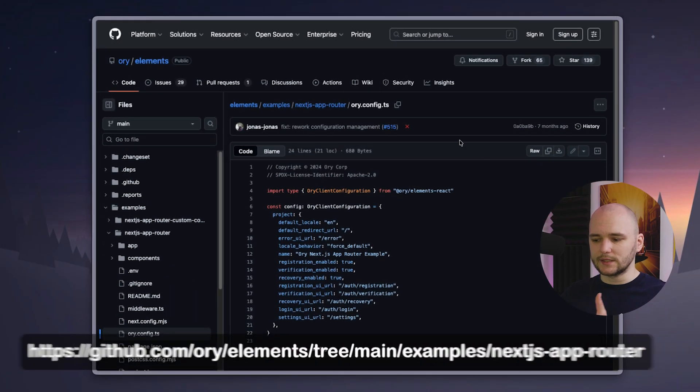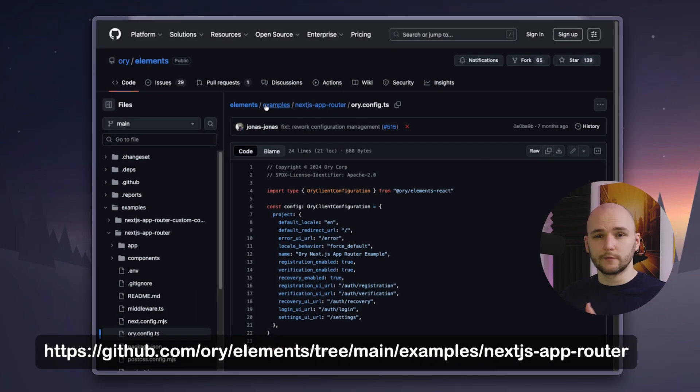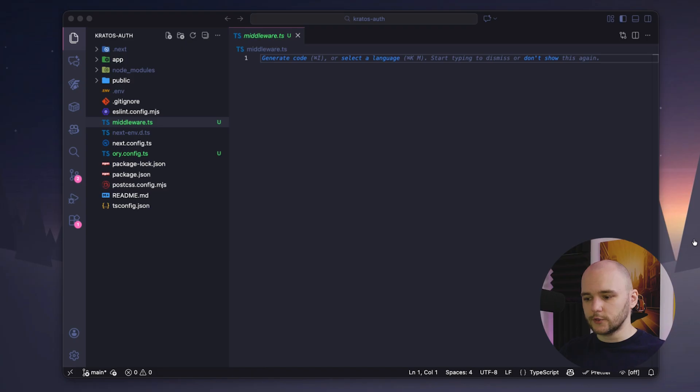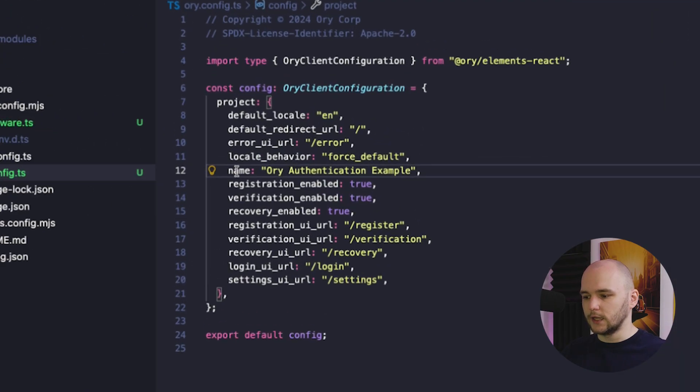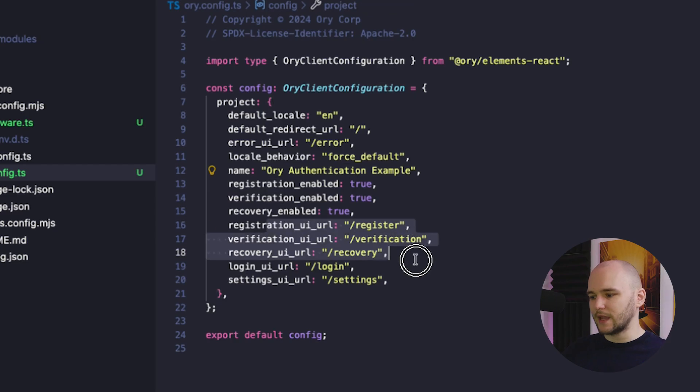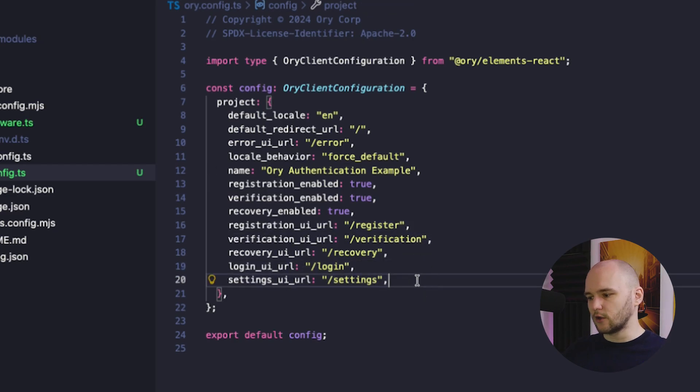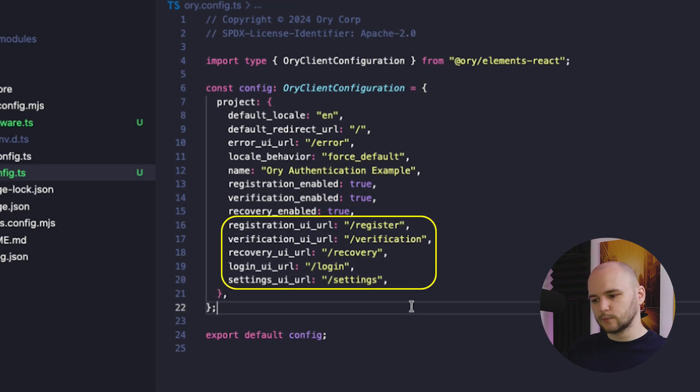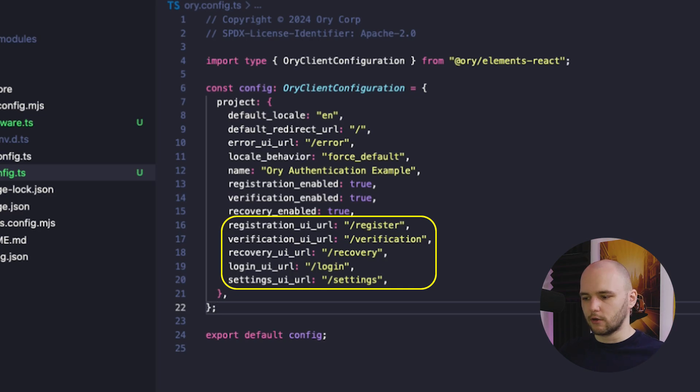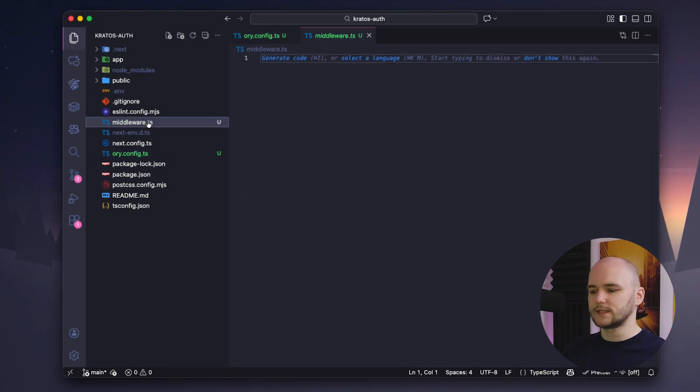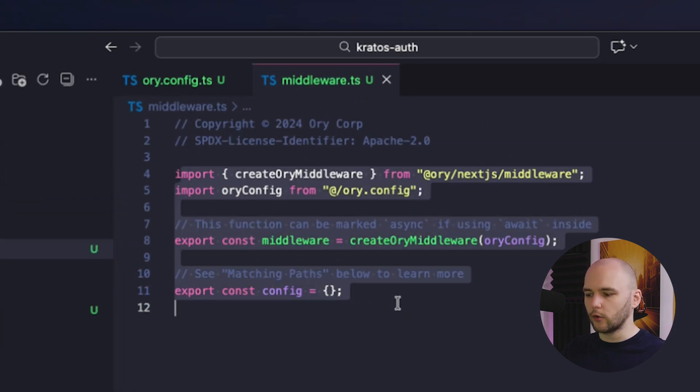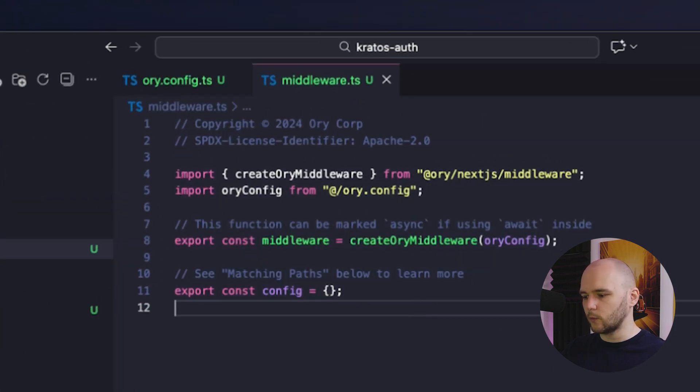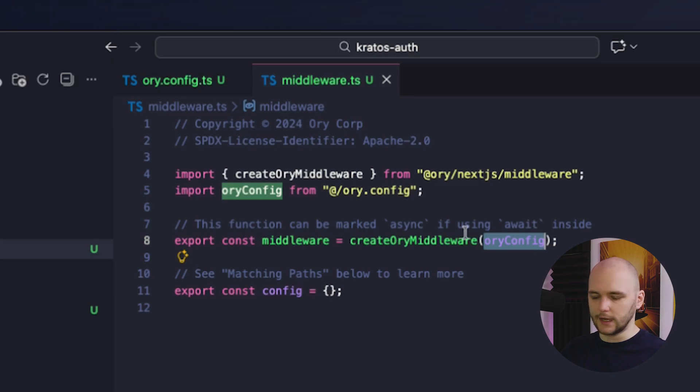And just so you know, I'm following the template Kratos has provided in one of their quick start examples. So first, we need to create an ory config object in the ory config file, which specifies basic settings of our identity setup. For example, we need to explicitly specify which routes correspond to the login page, the registration page, etc. Once that is done, let's head to our middleware file. And here, we're going to create an ory middleware with the config object we just created.